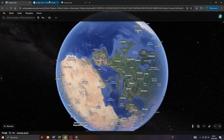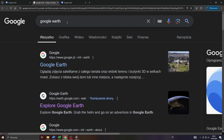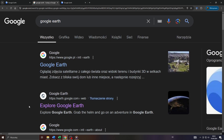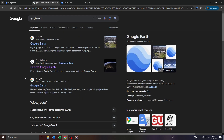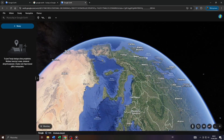In the first step, head over to Google Search and search for Google Earth Street View and select the second entry you see here — Explore Google Earth. That will open up Google Earth in another tab for you.